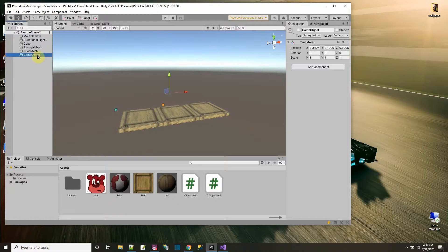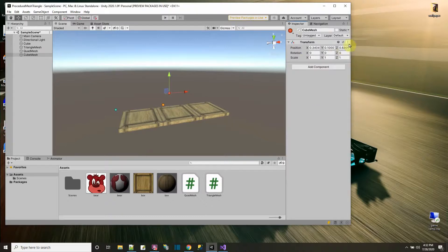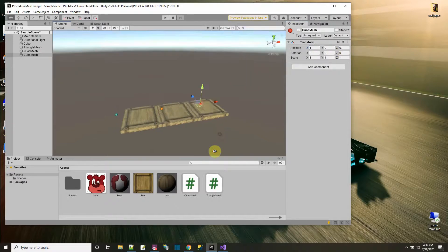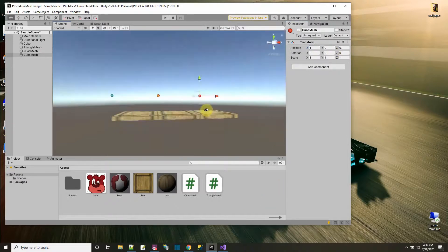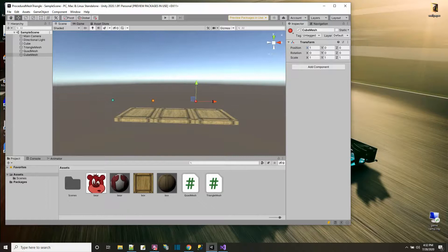Let's create an empty and call it 'Cube Mesh' and give it a red color. We'll move it into position, reset, and then move it over by one on the X axis.